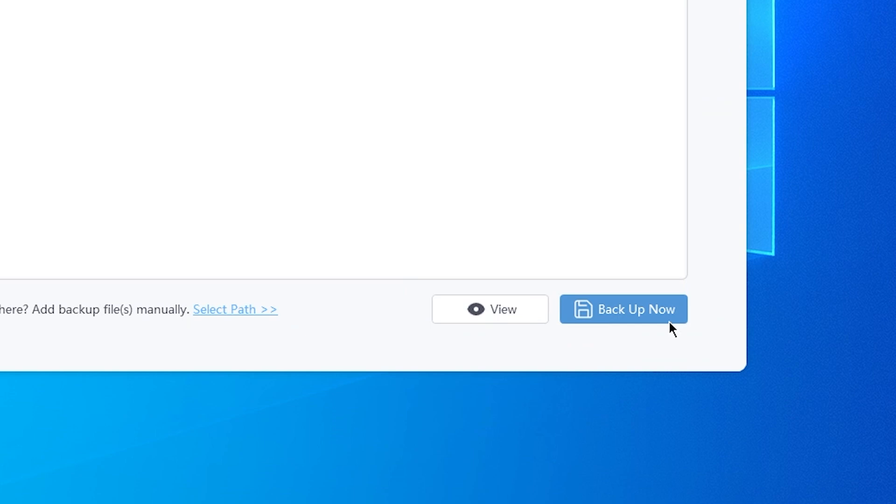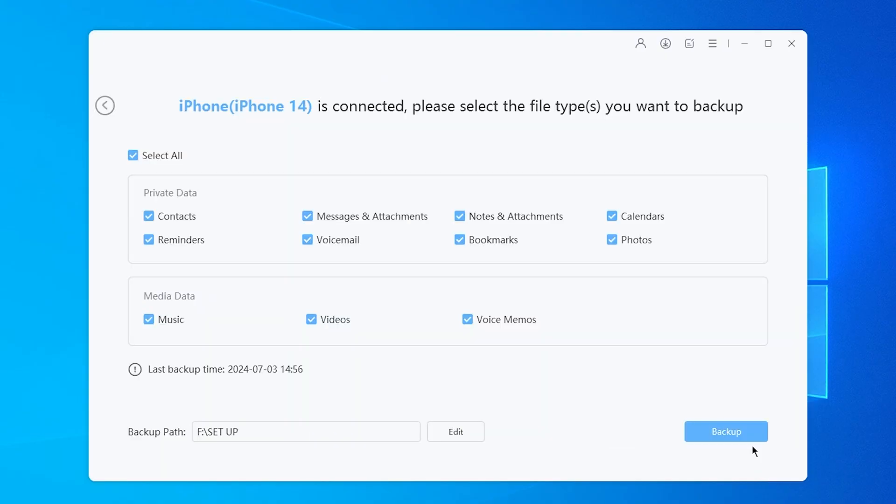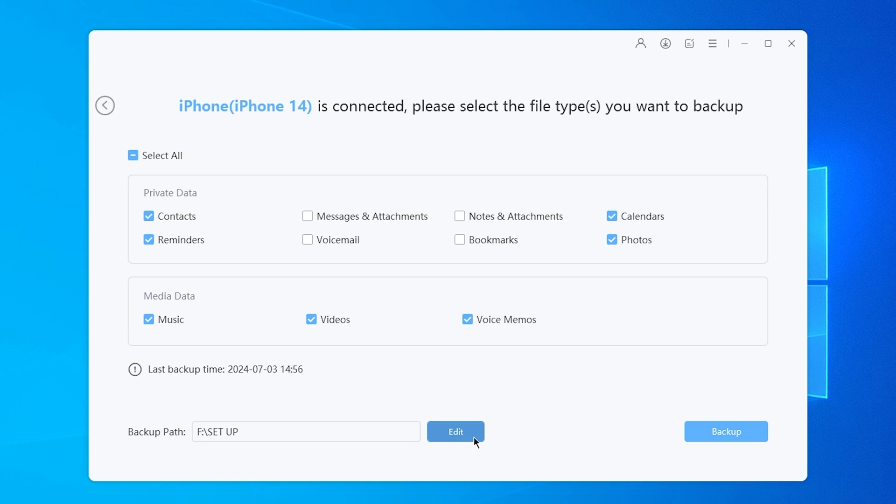You can choose to backup everything or select the types of data you want to backup. You can also change your backup path here. After that, click Backup to begin the process.